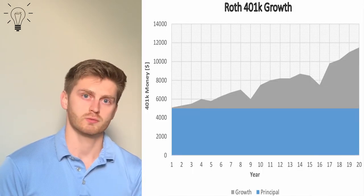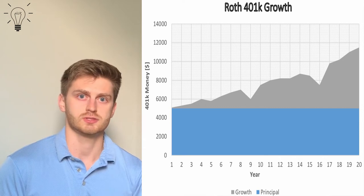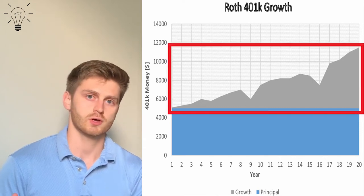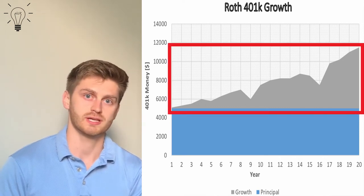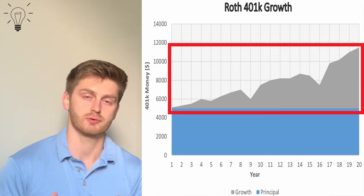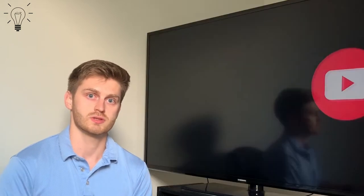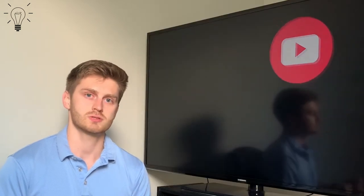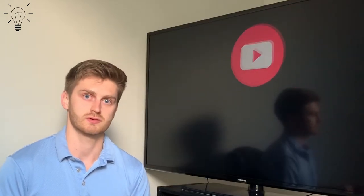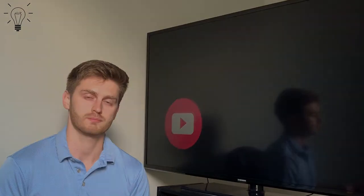This can be big when you work 25 to 30 years, the growth on the fund can actually outweigh that of the principal put into the fund. So this can be a huge tax incentive if you're looking to invest in a Roth.